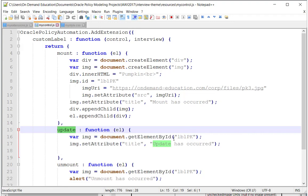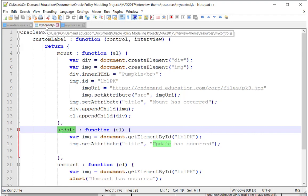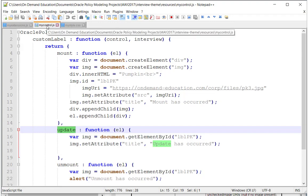Now that we have this in place, just to remind you, this JavaScript file is going to be dropped into the resources folder. There it is. You can see it right there. Interview theme resources. It will automatically be loaded.